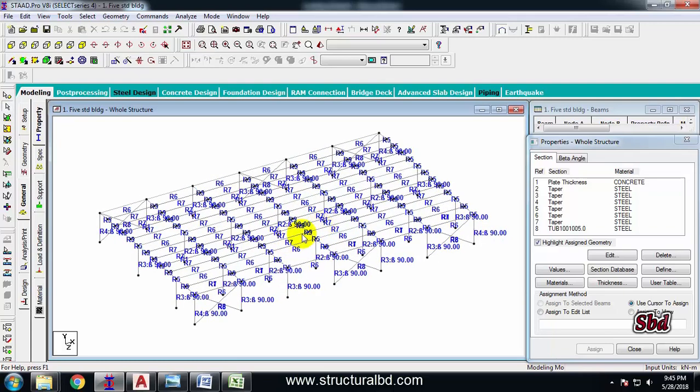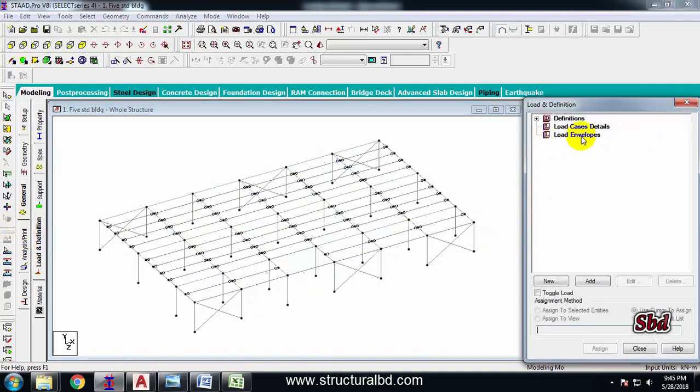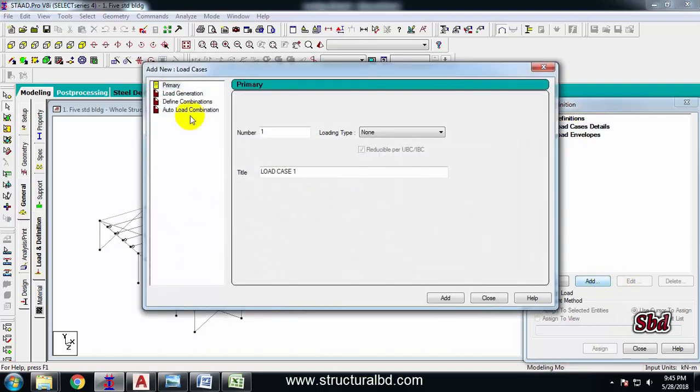I have already created my one-story model here. So to assign or define load, from this left side list click here 'Load and Definition', and here click this second one 'Load Case Details'. Click here 'Add'.